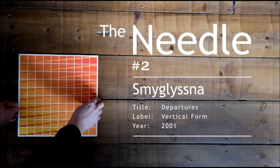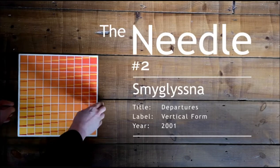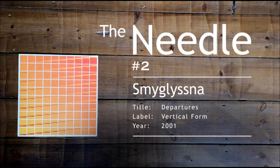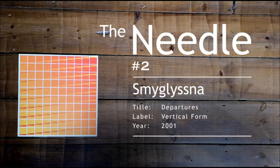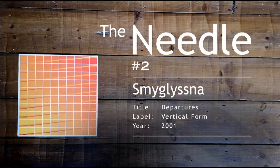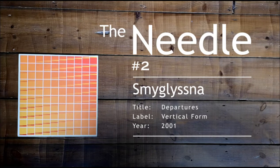Today I would like to present Departures, recorded by Smyglysna and released on the British label Vertical Form in 2001.